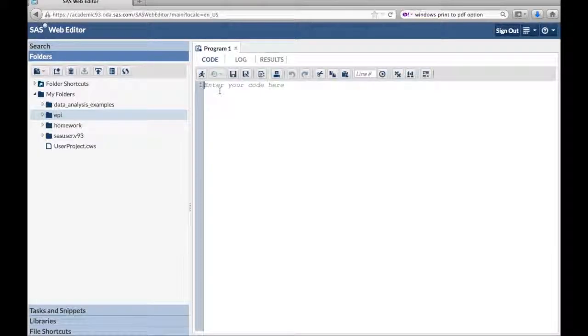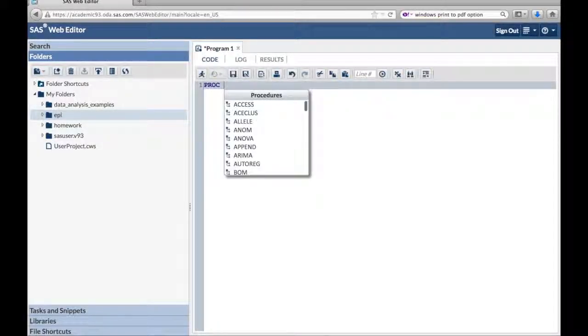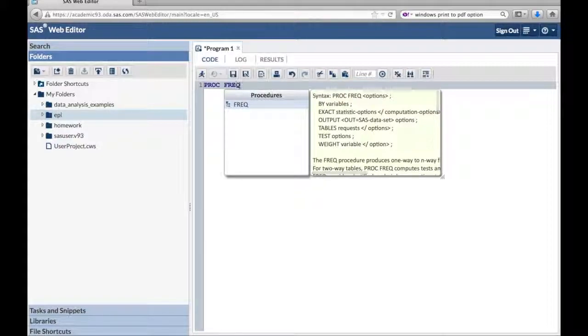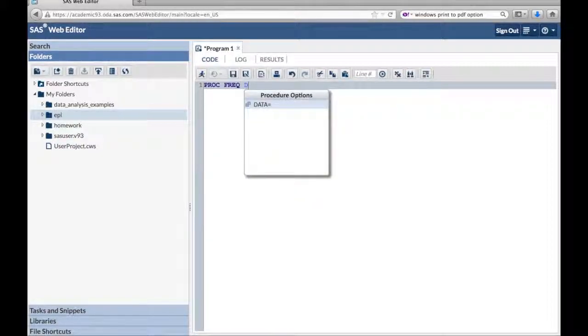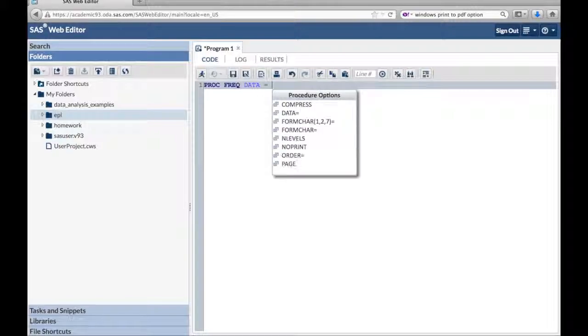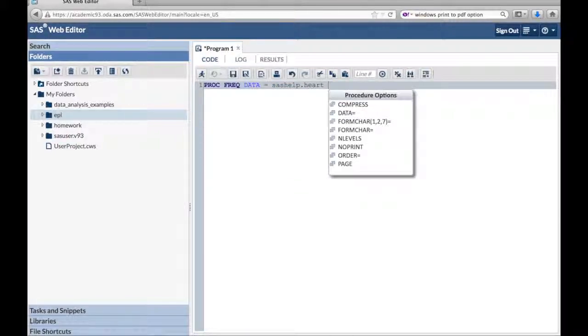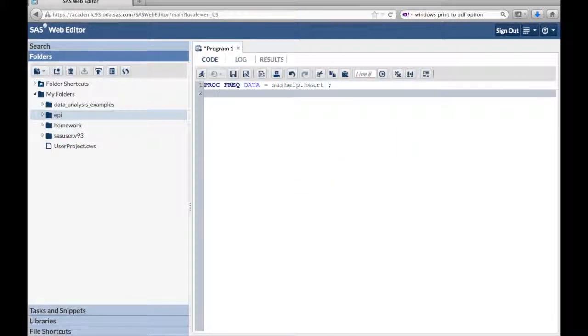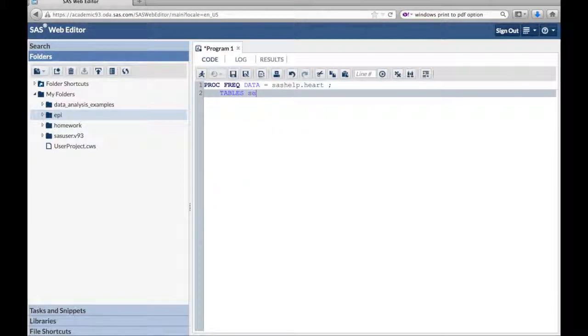First we're going to do a proc freq, data equals sashelp.heart, semicolon, tables, sex, semicolon, run.